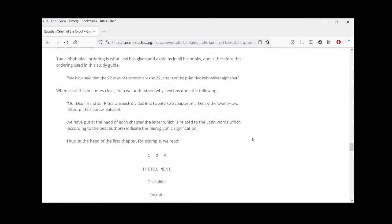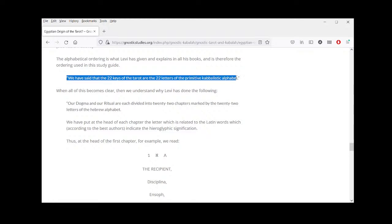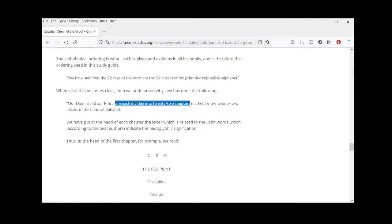The solution is to remember that we need to use the alphabetical ordering: alphabetically, Shin is 21 and Tav is 22. That way we don't get confused. Levi says: 'We have said that the 22 keys of the tarot are the 22 letters of the primitive kabbalistic alphabet.' His Dogma and Ritual of High Magic are each divided into 22 chapters marked by the 22 letters of the Hebrew alphabet.